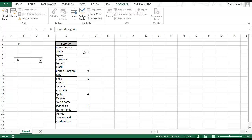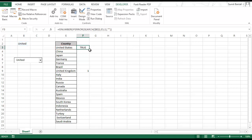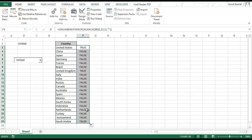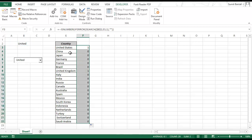You may be wondering what these numbers are — they represent the starting character position where the match begins. For example, in 'China' the match for 'IN' starts from the third character. I don't want these varying numbers; I want only 1 or 0. So I wrap it with ISNUMBER, which gives TRUE if there's a number and FALSE otherwise, then use a double negative (--) to convert TRUEs to 1s and FALSEs to 0s.